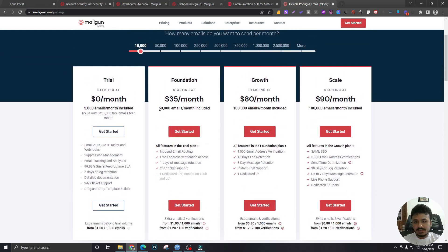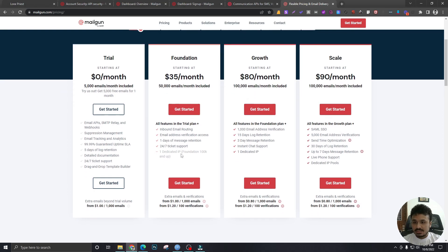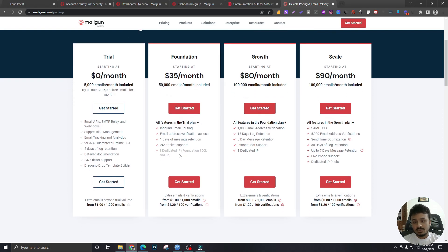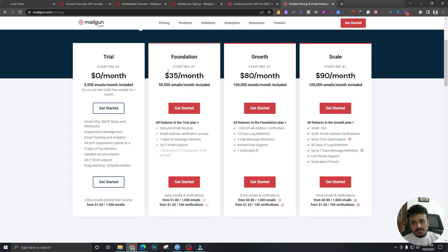And this has got pretty much everything you need to use with High Level. As you can see, it gives you 50,000 emails per month, domain connections which I will show you how to connect with Mailgun, sending, receiving, and all sorts of validations and other stuff. So if you're using High Level with Mailgun, it's recommended that you go with this package.